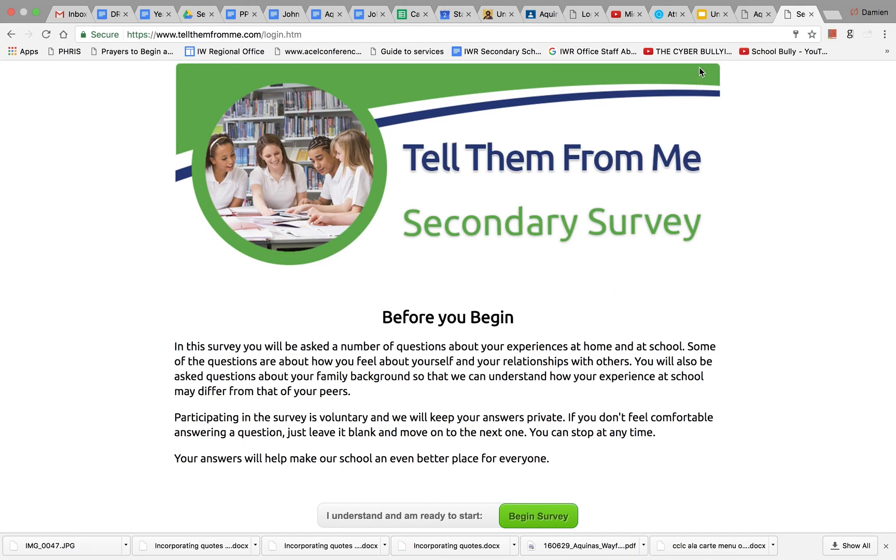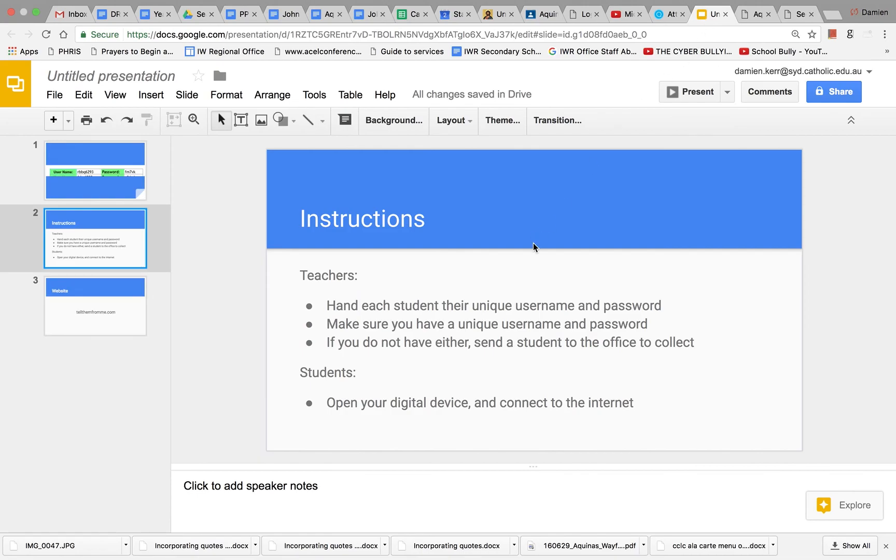Please pause the video now so that the list of instructions will stay on the board. Thank you and good luck.